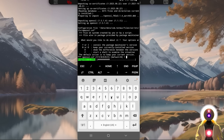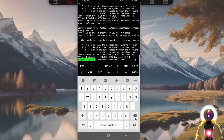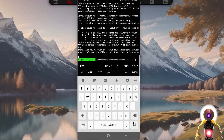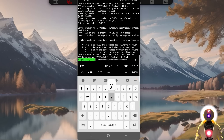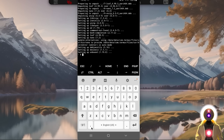Just like the automatic installer, you need to press Y for each question — each time it gives you a choice, press Y then Enter. Once this is done, we need to install Git. Type the following command: pkg install git, then press Enter.